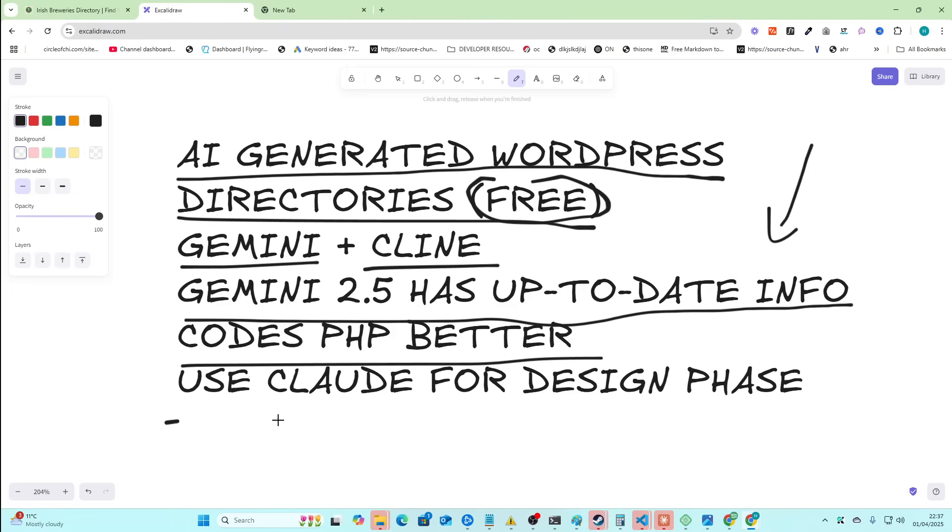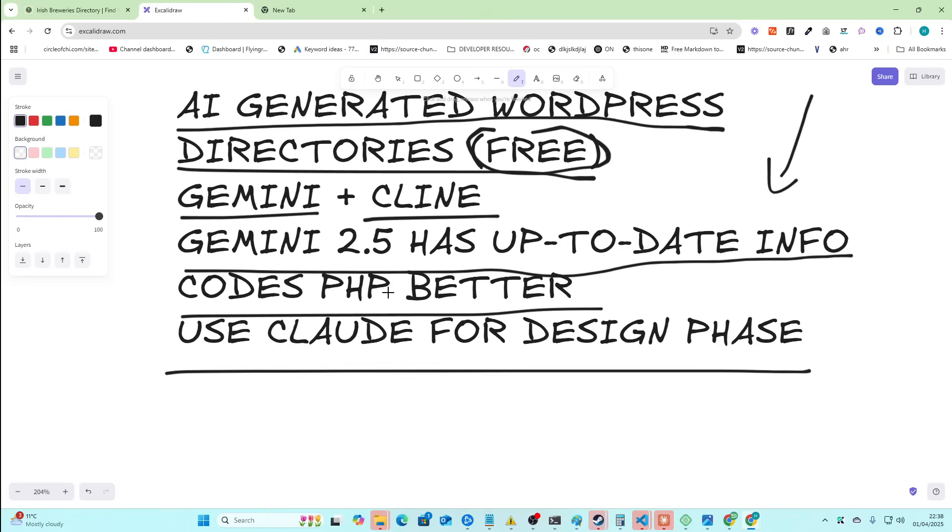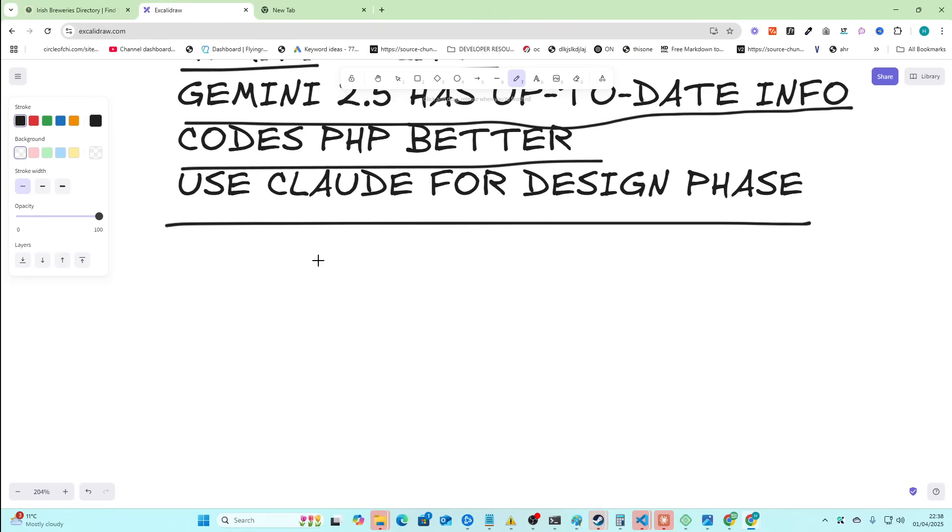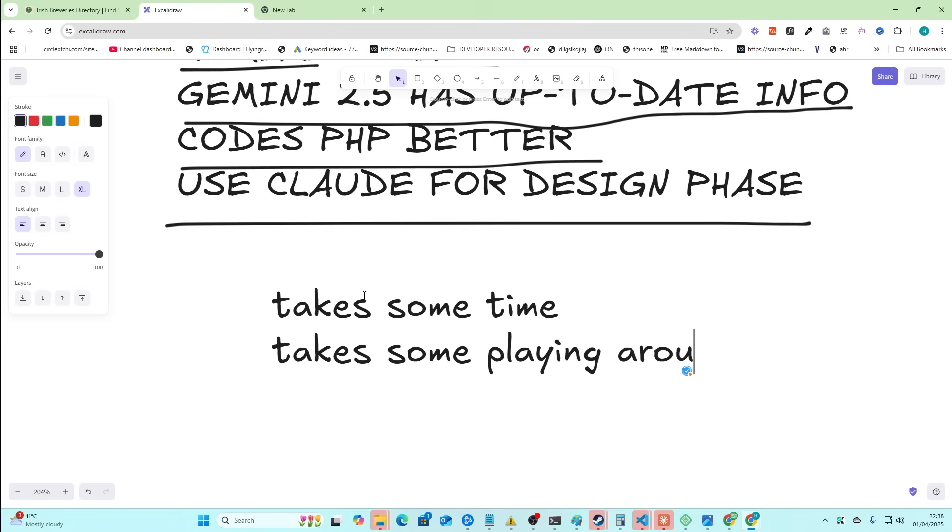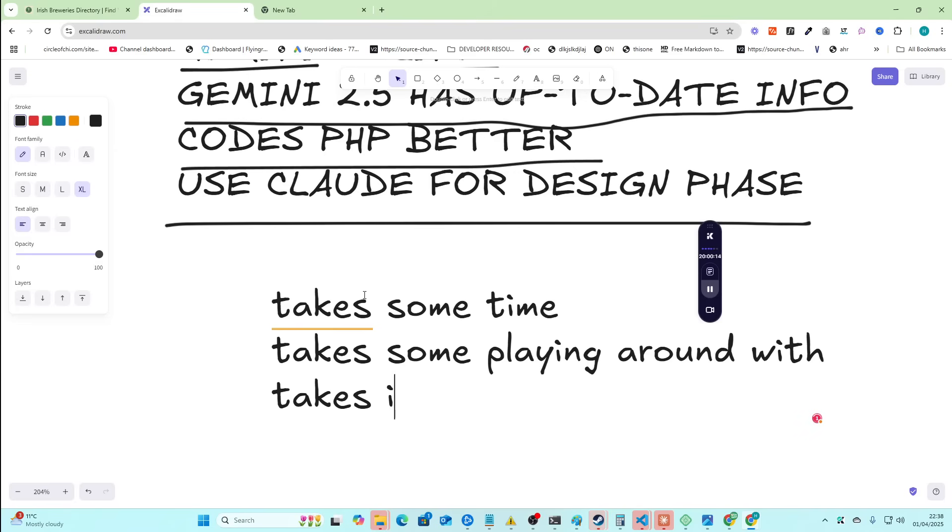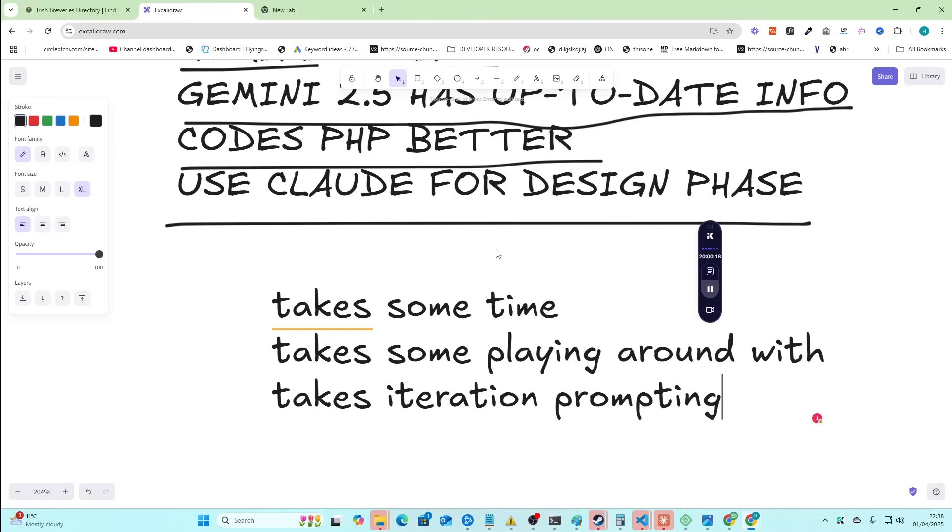It codes PHP better and you can use Claude for the design phase. I will say this does take a bit of time. Takes some playing around with, takes iteration prompting. So you're going to have to do this a few times and improve the prompt each time.